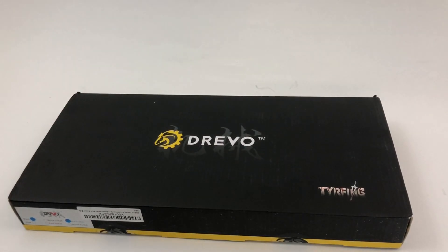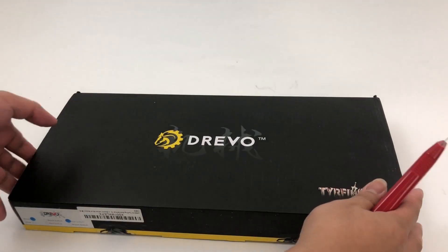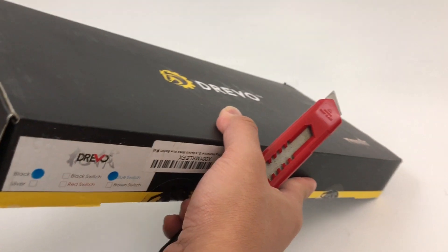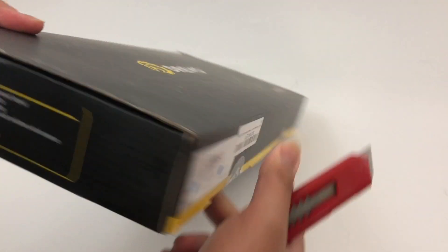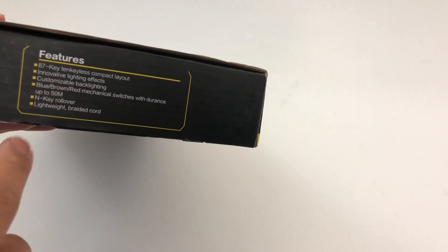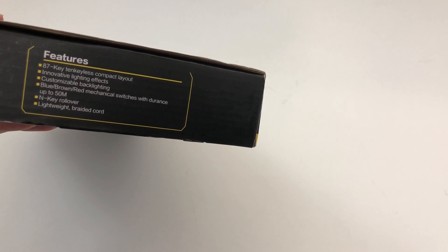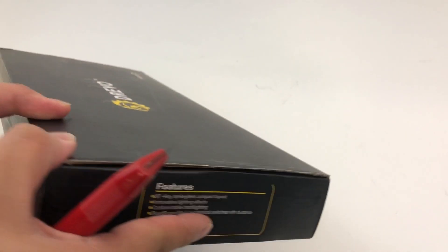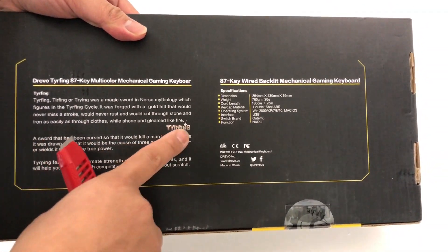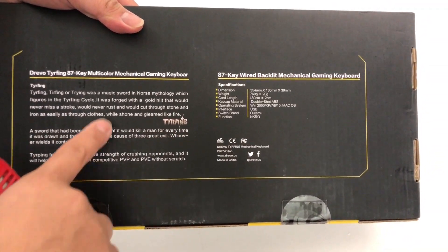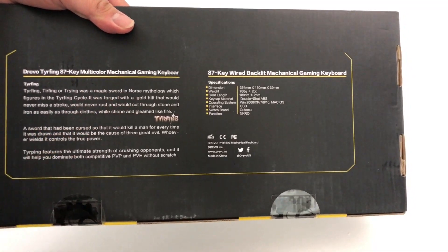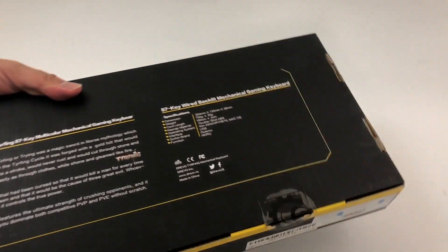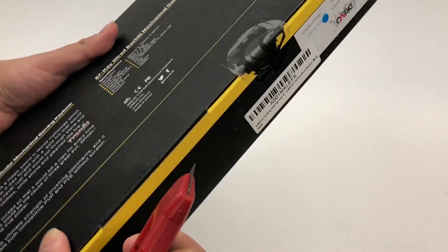This is the DRIVO Turfing Mechanical Keyboard, features blue switches, simple keyboard, 87 keys, innovative lighting effects, customizable backlighting, and on the back here it says it was named for a magic sword from Norse mythology. Cool, I didn't know that.